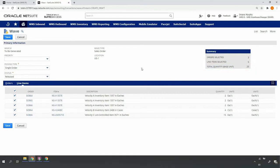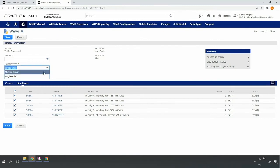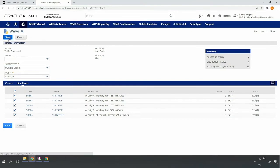Since my parcel orders are generally fewer lines and in smaller volumes, I'll release them for multi-order picking, so my operator will be prompted to pick all of the selected orders in one pass of the warehouse. Let's go ahead and save so that the system generates our pick tasks.